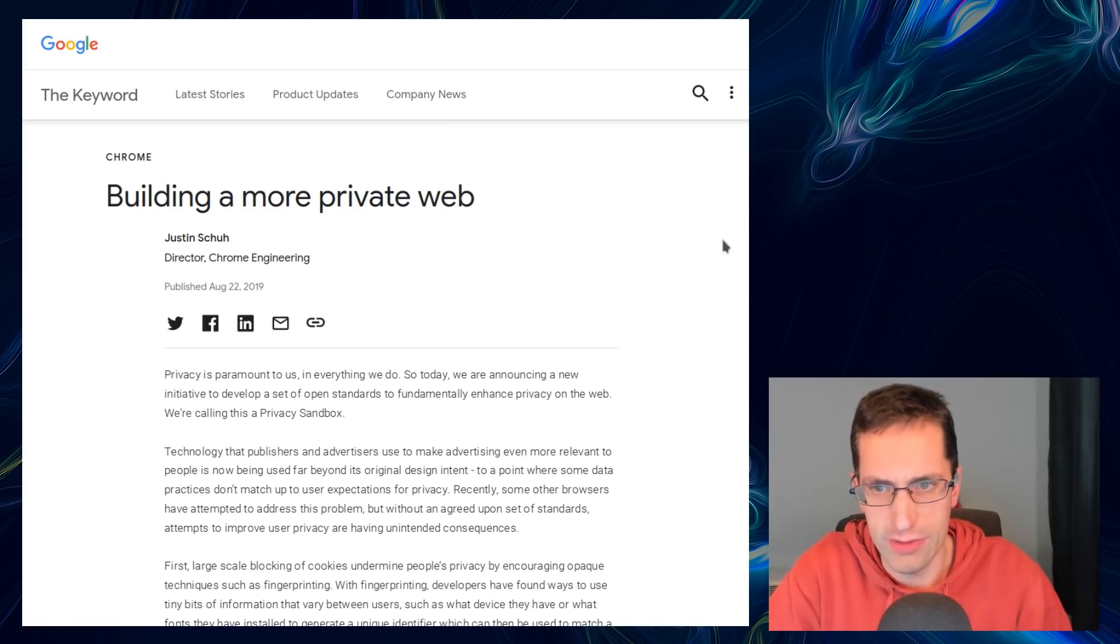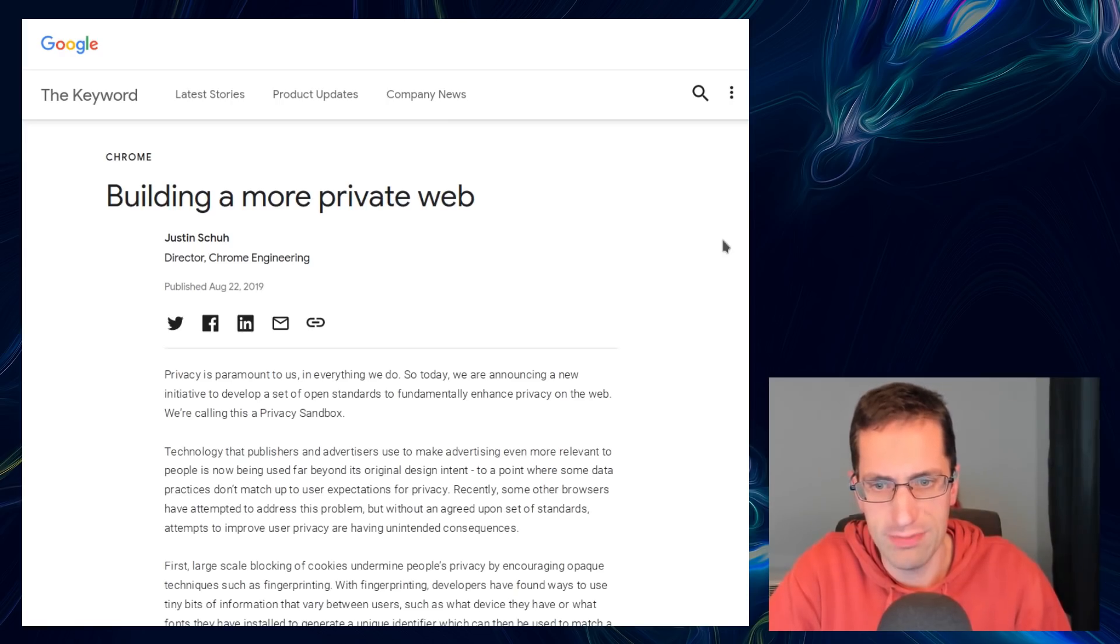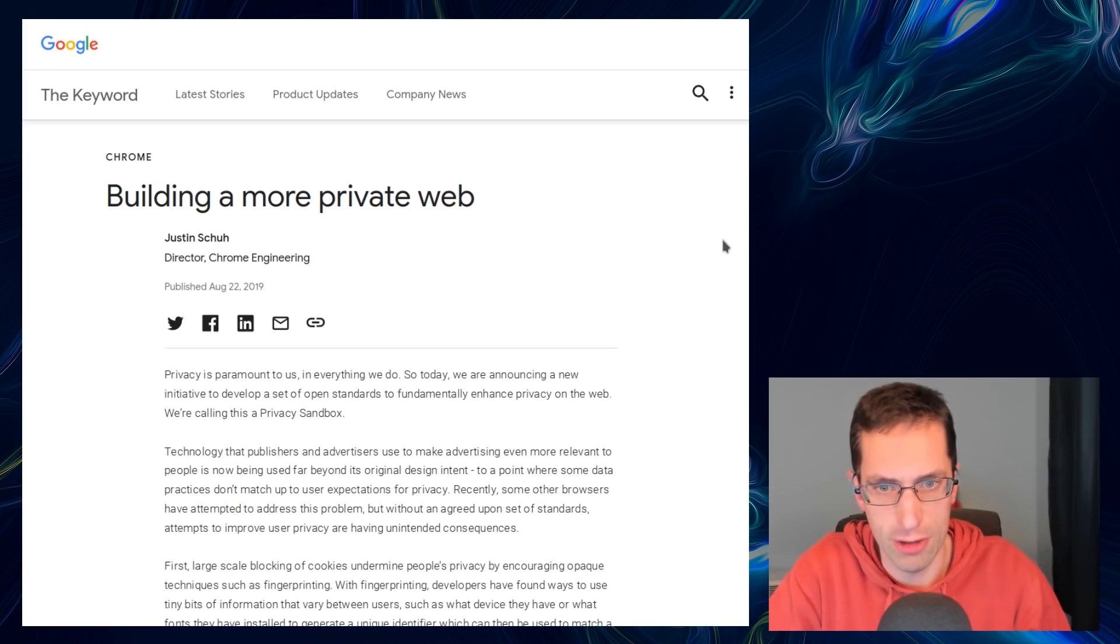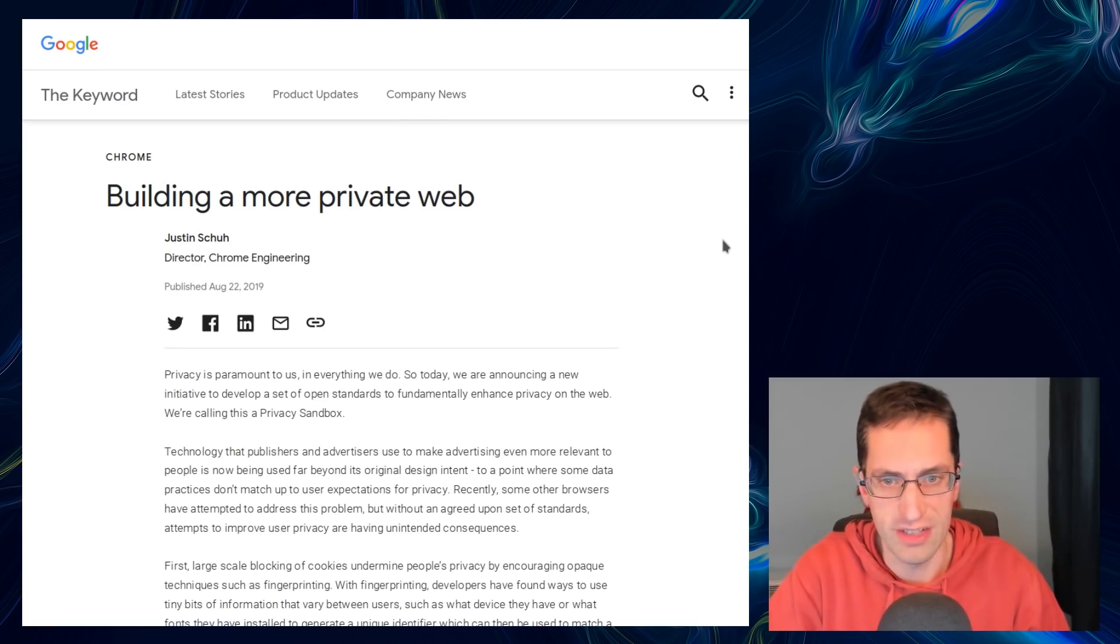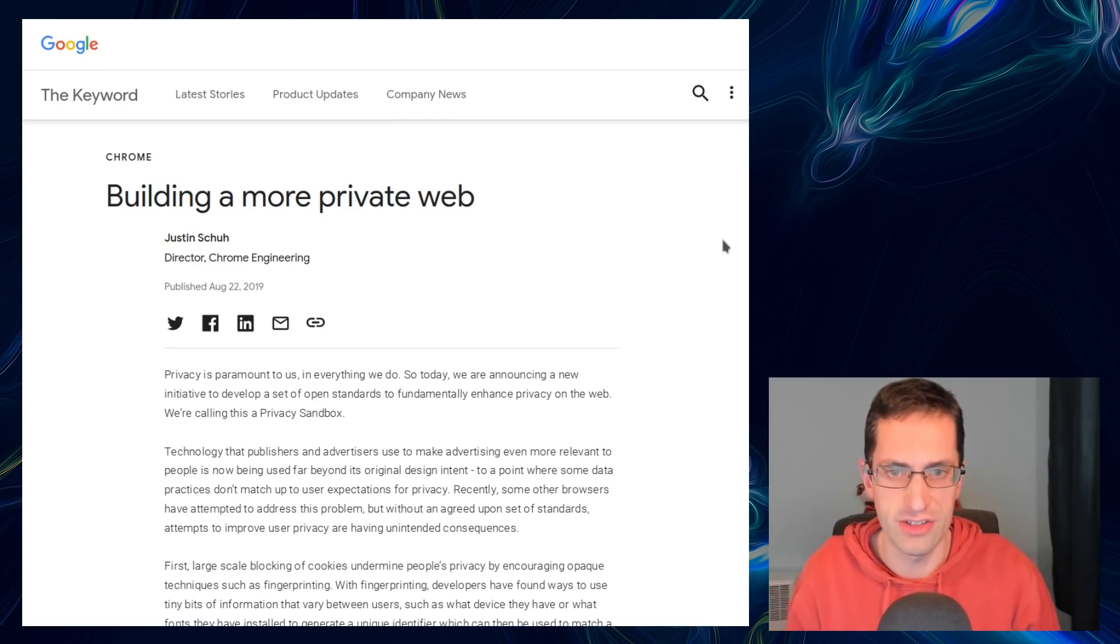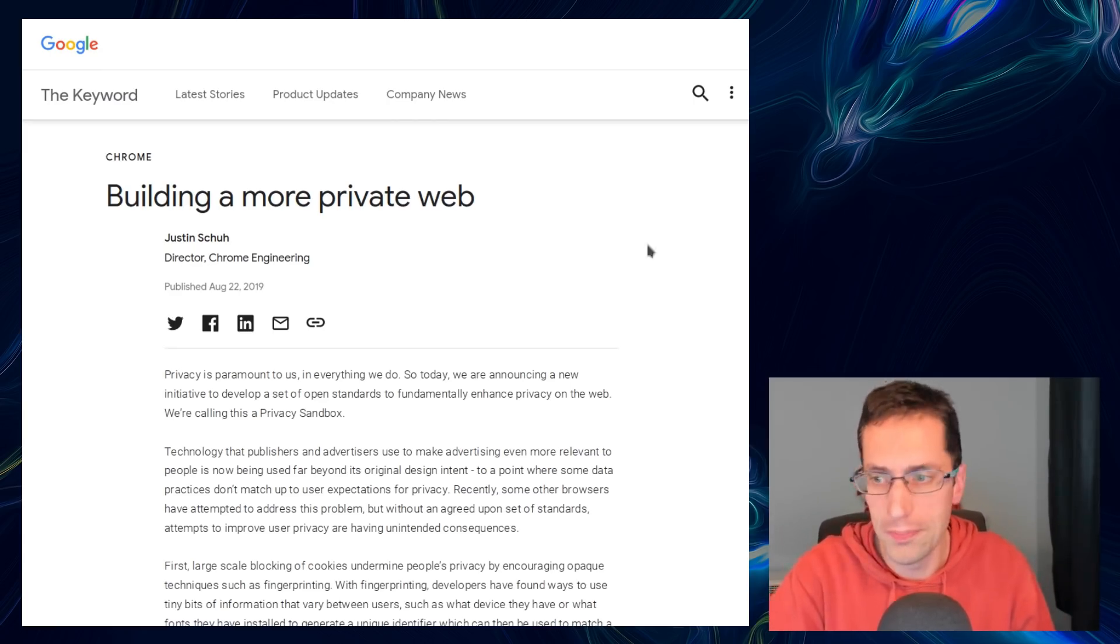Back in August of 2019, Google wrote a blog post about building a more private web and their aspirations of how they're going to improve user privacy in Chrome and Chromium. Some more of the details have been fleshed out recently, so in this video I thought I'd take a look at it and just what they're trying to do.